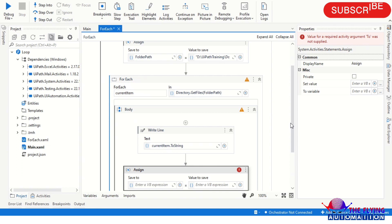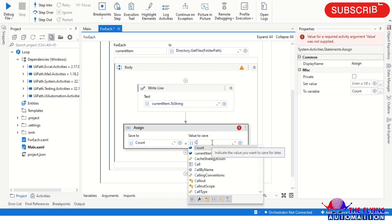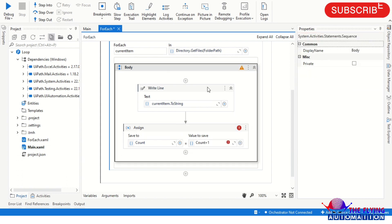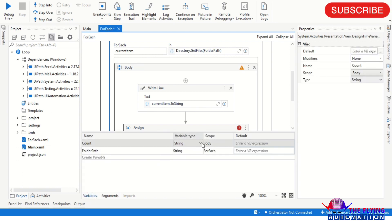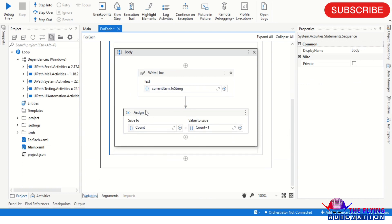In this Assign activity I'm creating a variable with Ctrl+K called 'count'. In this variable I'm assigning count plus one, because for each iteration it increases the value of count by one. So after all loops complete, the file count will be stored in the count variable. It's giving an error because of the variable type, so I'm changing the variable type and also changing the scope of the variable. Error resolved.